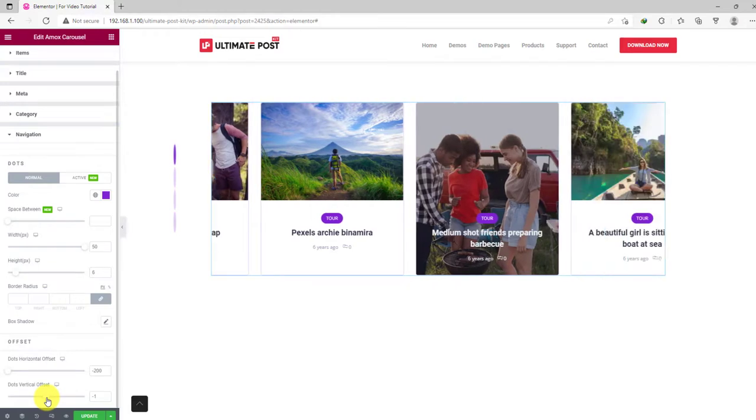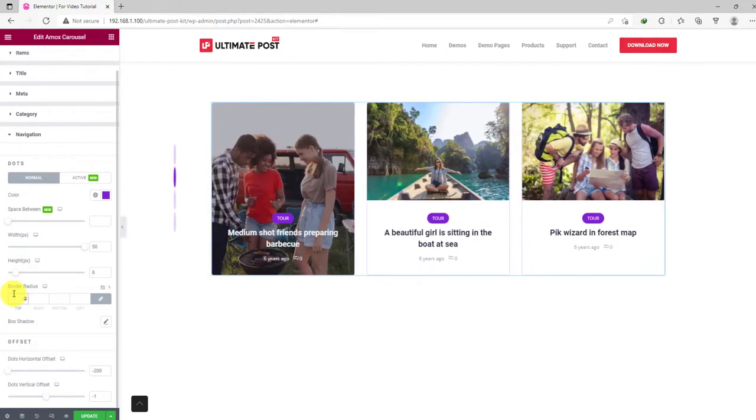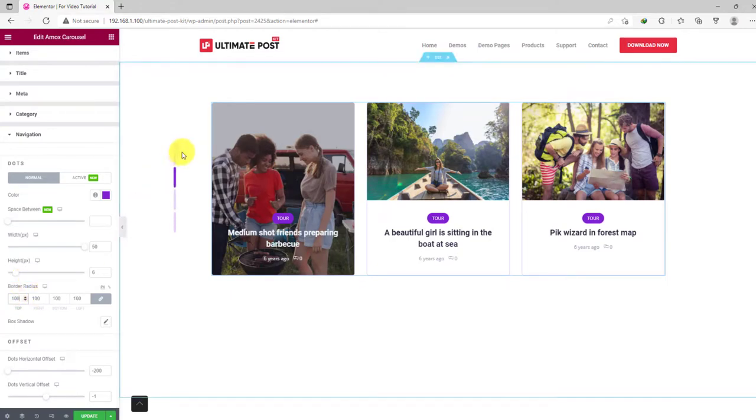Now the navigation doesn't look like dots anymore, but like a slider. Now adjust the border radius to make them appear nicely. And you're done.